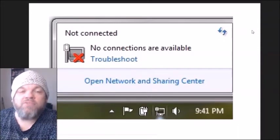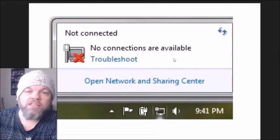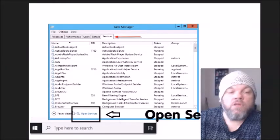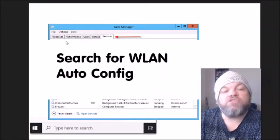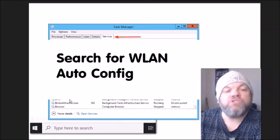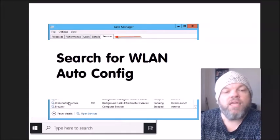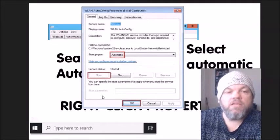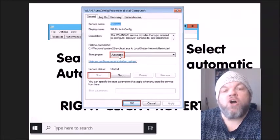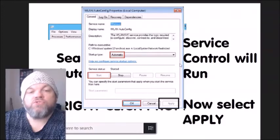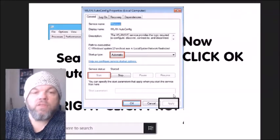If you see 'No connections are available' on the bottom right, here's how to fix that. Go to the Windows homepage and type 'Task Manager' in the search. Click 'Services' and then 'Open Services' at the very bottom. In the list, scroll down and find 'WLAN AutoConfig.' Right-click it and choose 'Properties.' Where it says 'Startup Type,' select 'Automatic,' then click 'Start.' After the service control runs, click 'Apply' and then 'OK.'